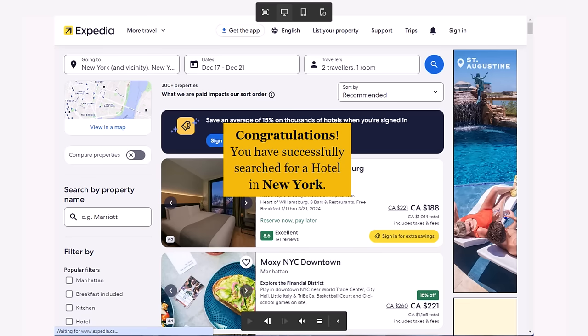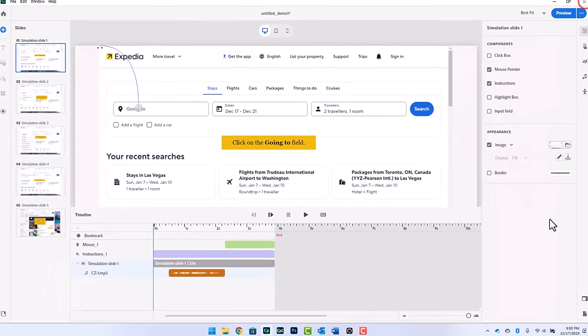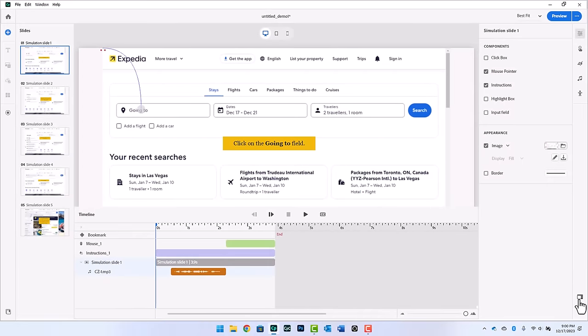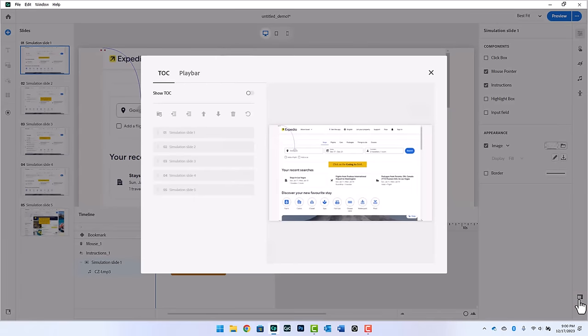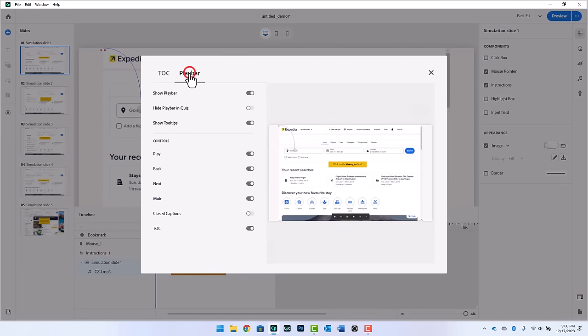So if you wanted to turn off the Play Bar, just as a final note in this video, go into the TOC and Play Bar controls, go over to Play Bar, and just turn off the Play Bar entirely. And I think that overall gives you a much better result.